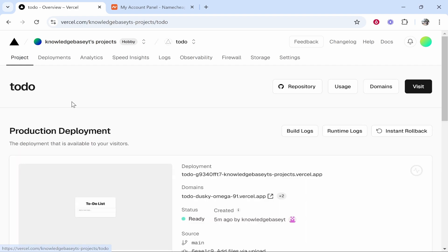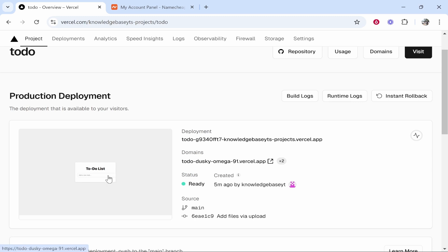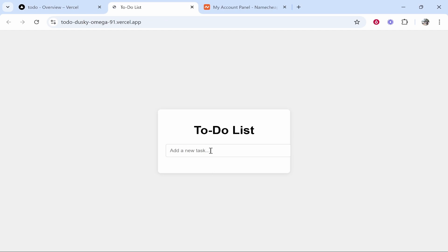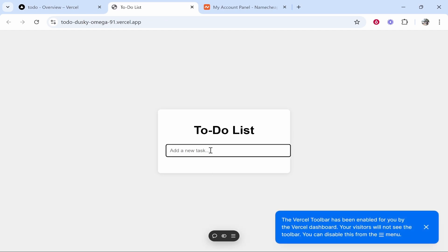I'm going to open up this project. This project is a very simple to-do list. If we click on domains, you can see under it there is the default domain currently and here is the to-do list.